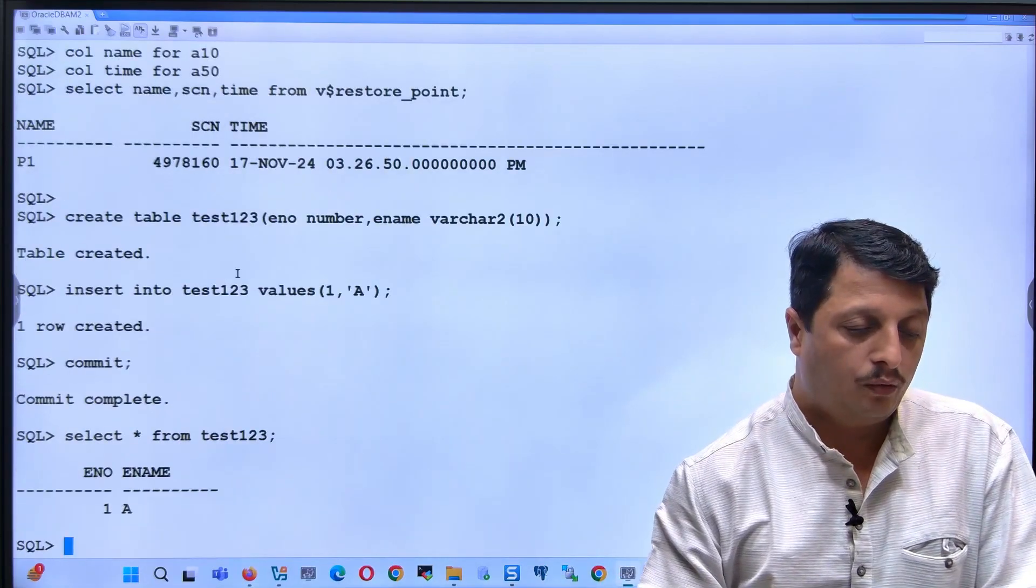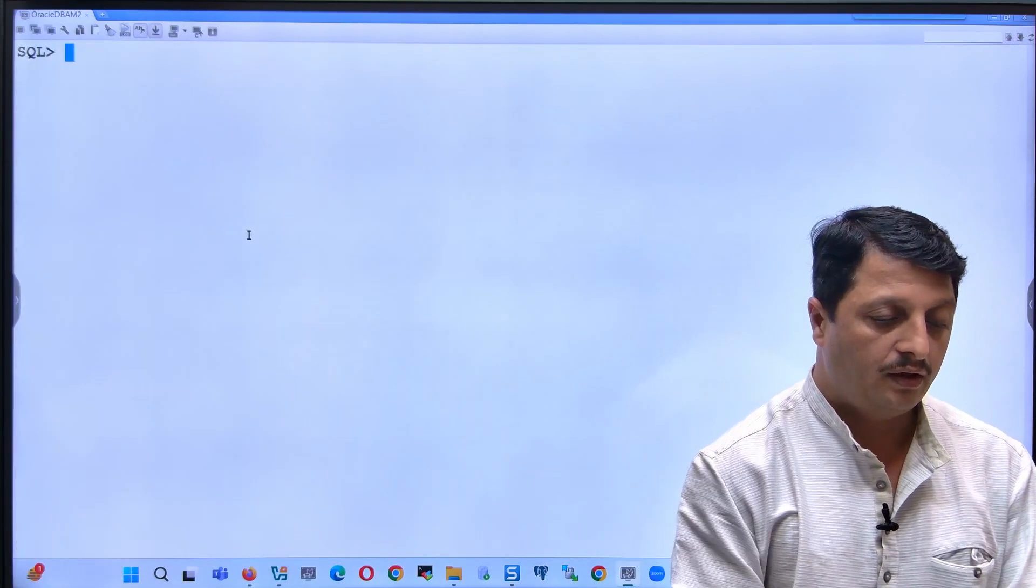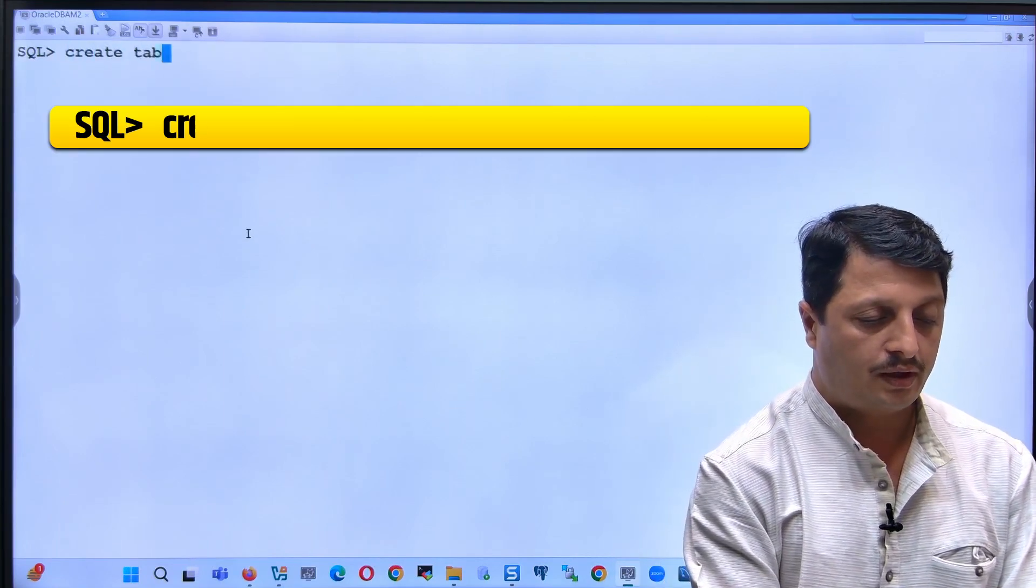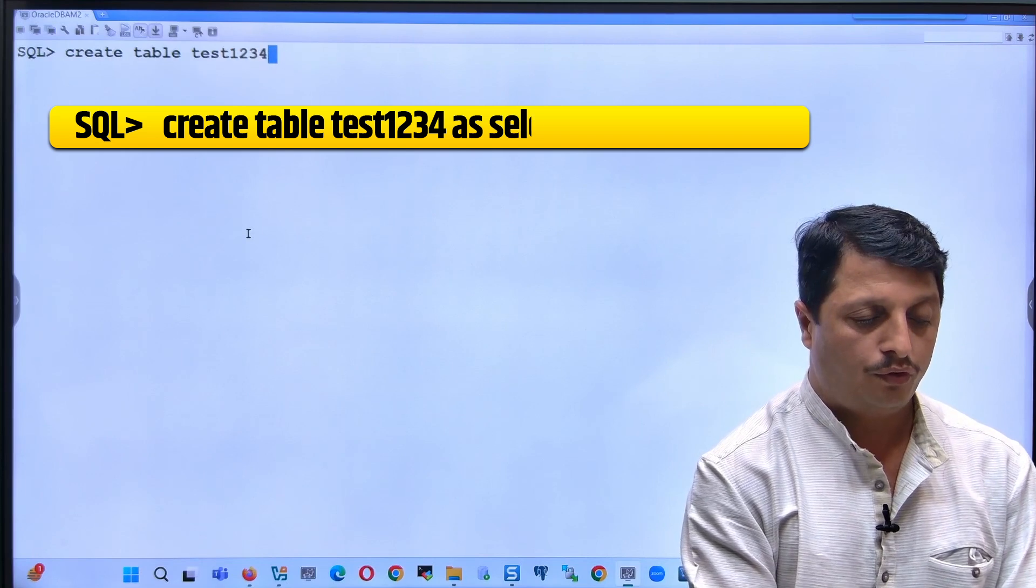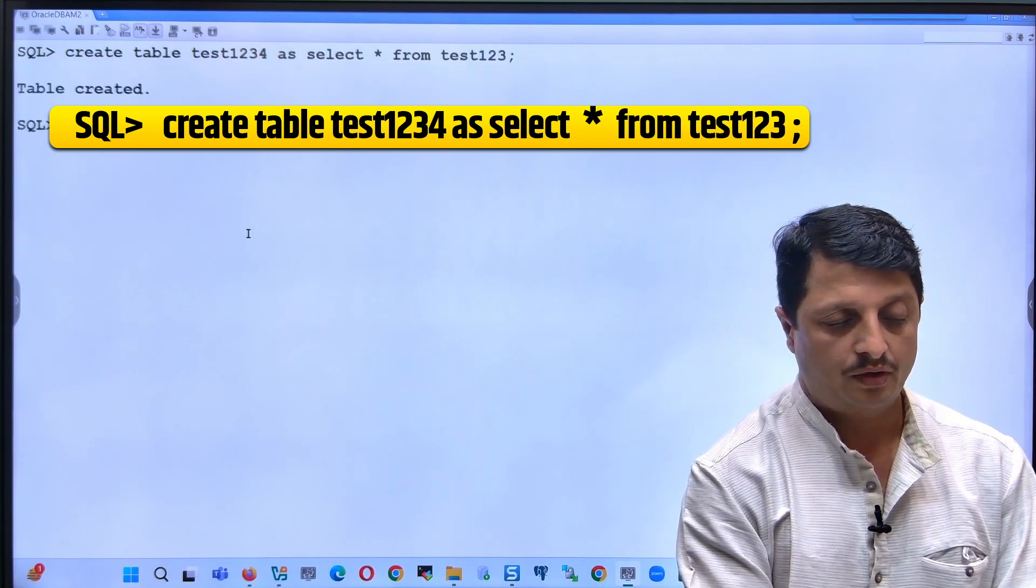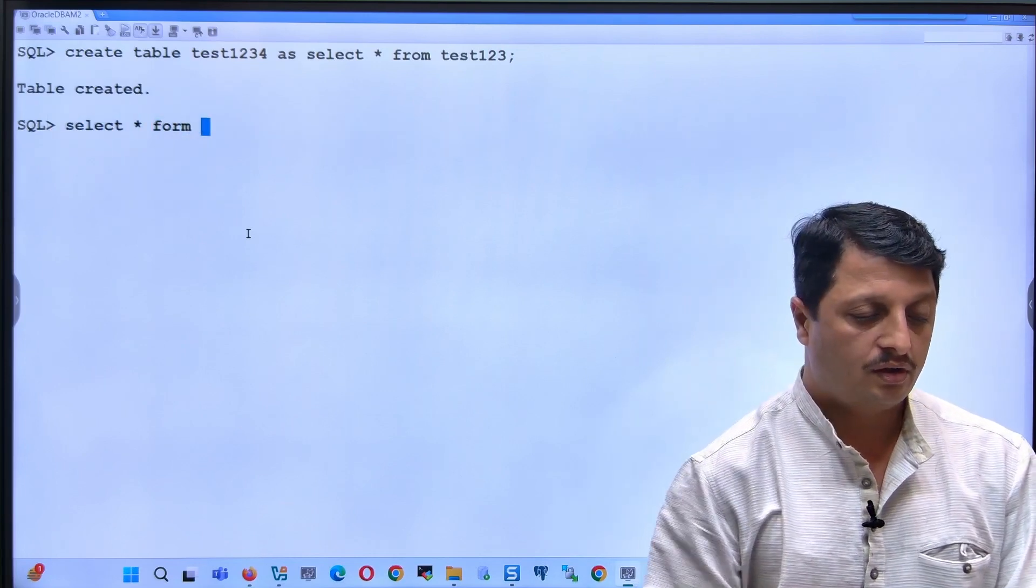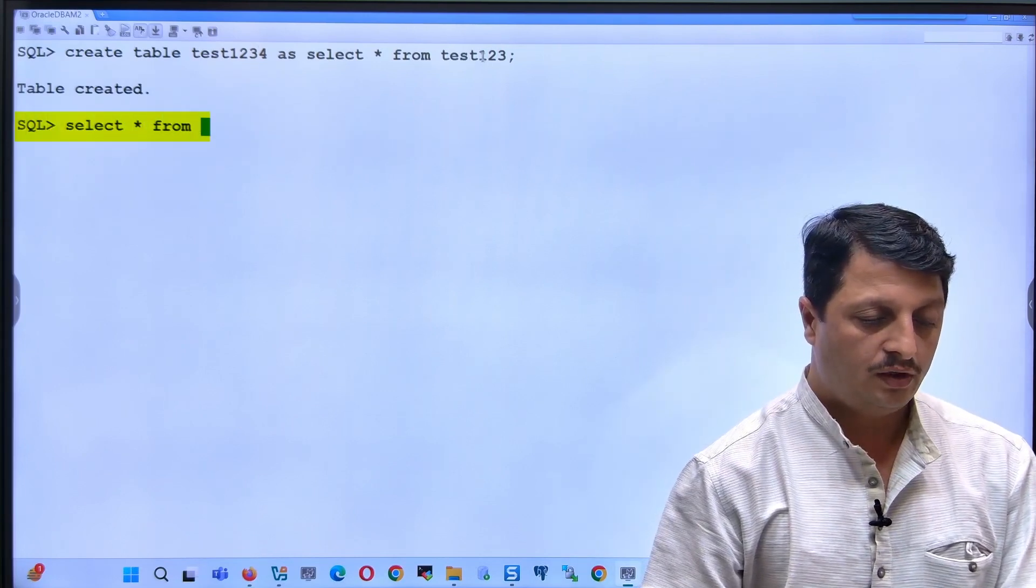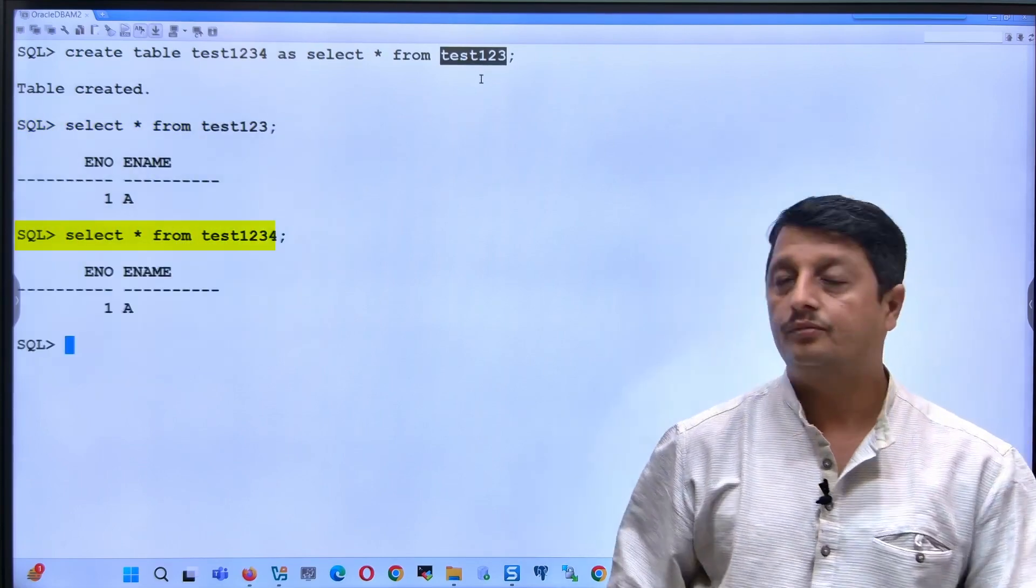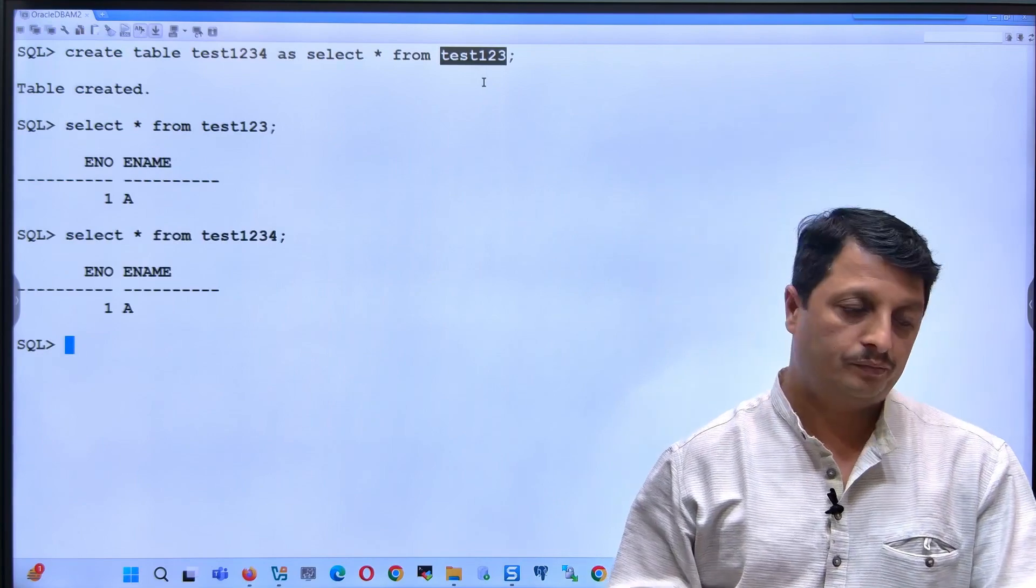So right now I prepared one table. Data is coming. We'll create one more table: create table test1234 as select * from test123. So I prepared two tables. One is test123, initially prepared, and this is test1234 later. So total I have two tables.